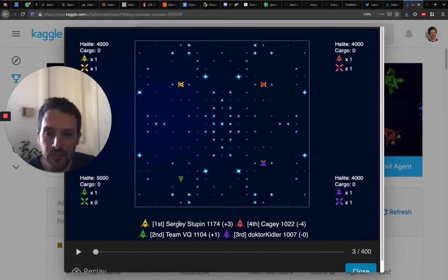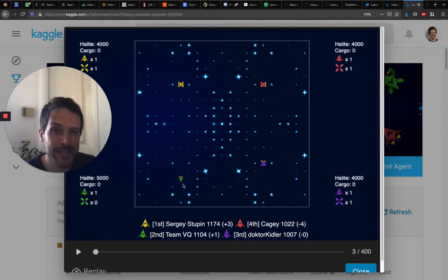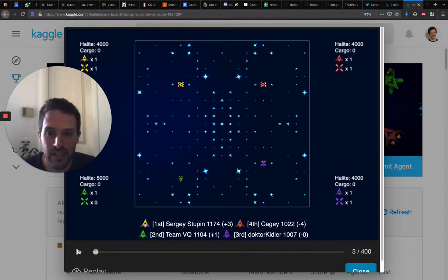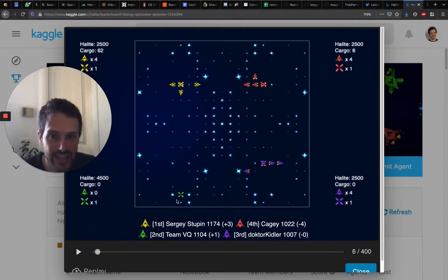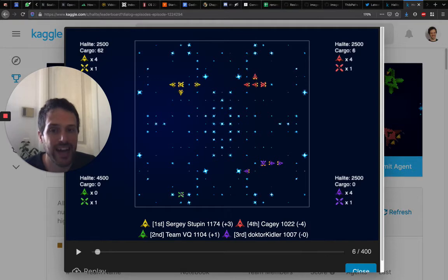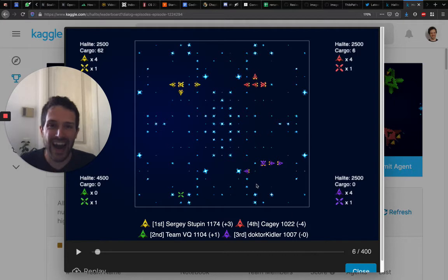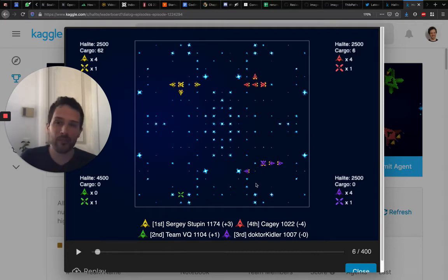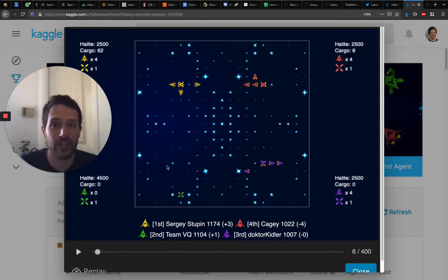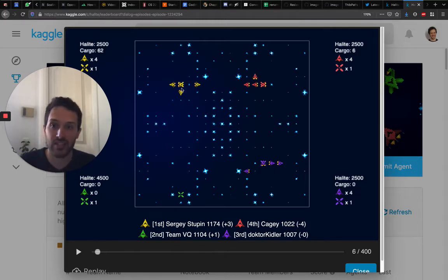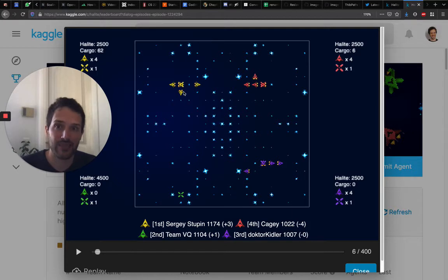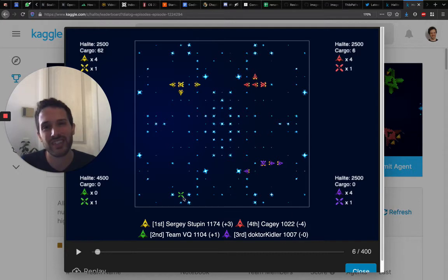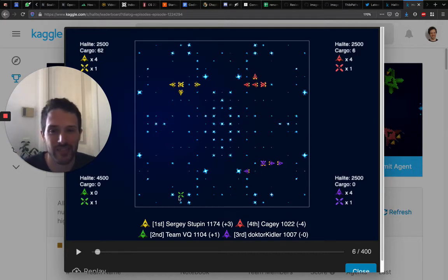However, Team VQ is not spawning right away their shipyard. They are moving their ship close to an area that has more halite and then creating their shipyard at that point. I'm not sure exactly if this is the best strategy, but that's just two different approaches to keep in mind. One is just going as fast as possible and creating as many ships as possible, and the other being a bit more strategic about where you place your first shipyard.